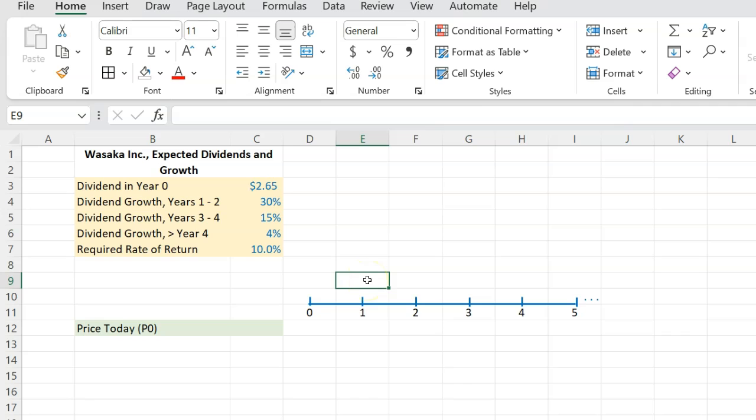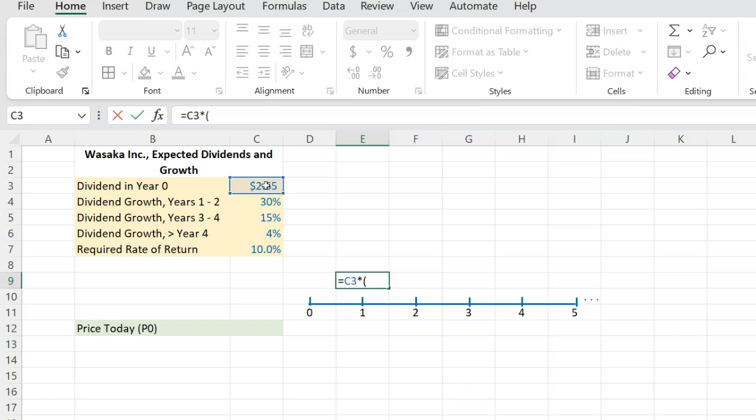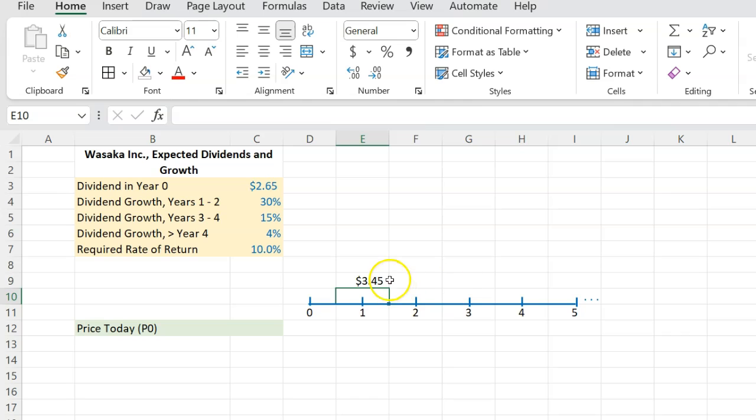And you know that at the end of year one, the dividend is going to be whatever it was at the end of year zero or today. So 2.65. And you're going to multiply that by 1 plus 30% because dividends are expected to be 30% more in year one than they were today. And so this means that dividend at the end of year one is expected to be $3.45.